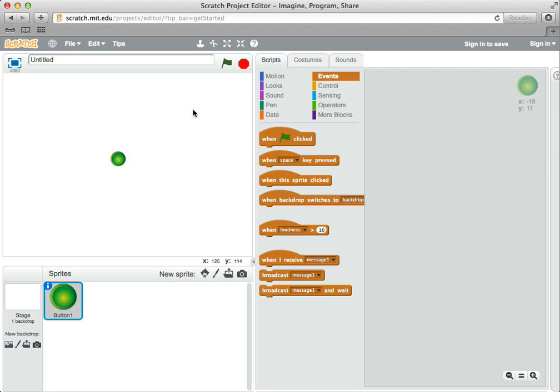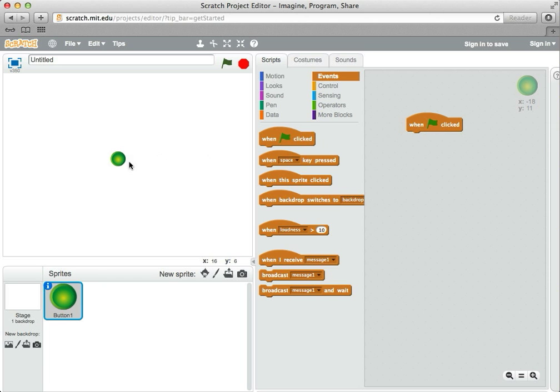So let's see what we can do here. First of all, when the green flag is clicked, I always want the position of the sprite to match up with my cursor. It's pretty easy to do that in Scratch, let me show you how you can do it.